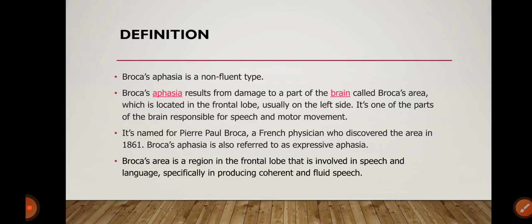Broca's aphasia results from damage to a part of the brain called Broca's area. Broca's area is a particular area of the brain which is located in the frontal lobe.